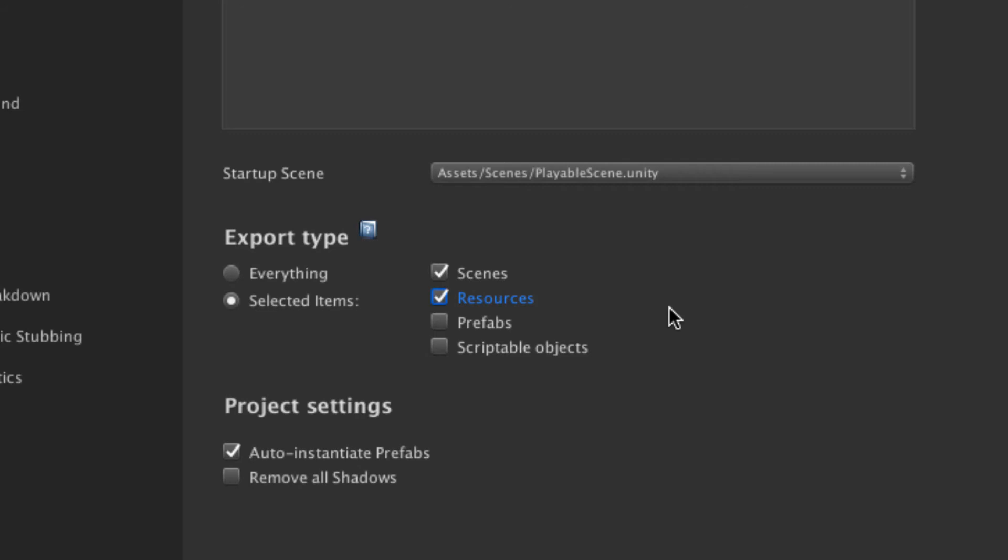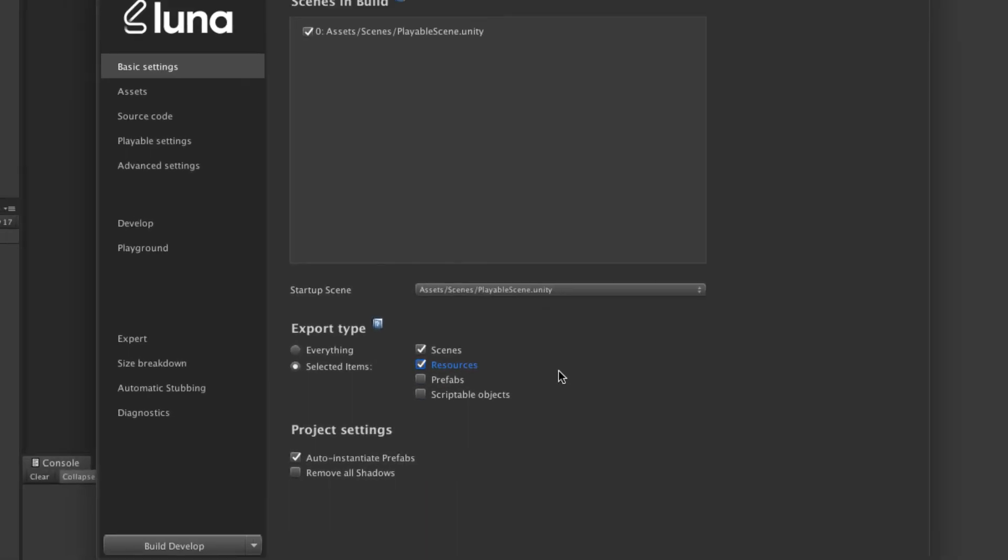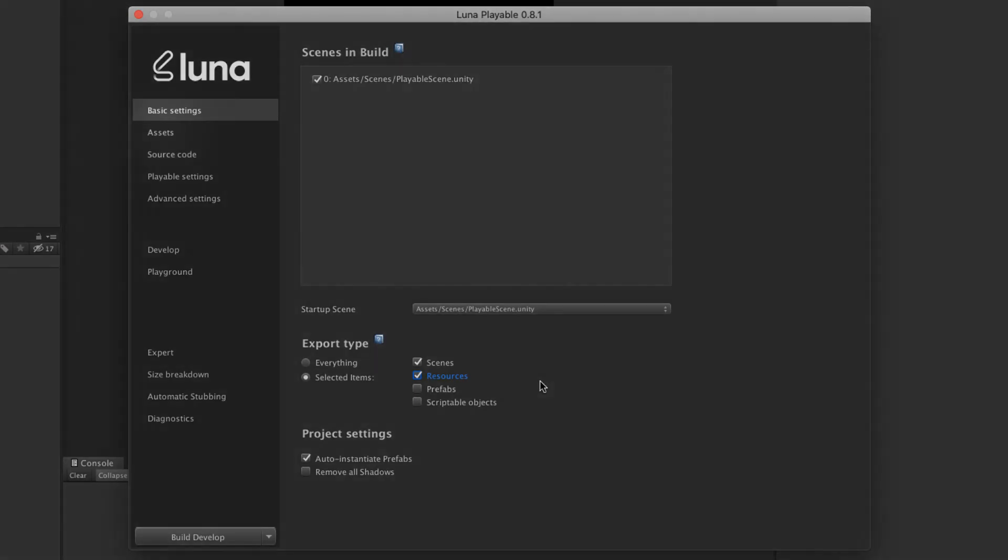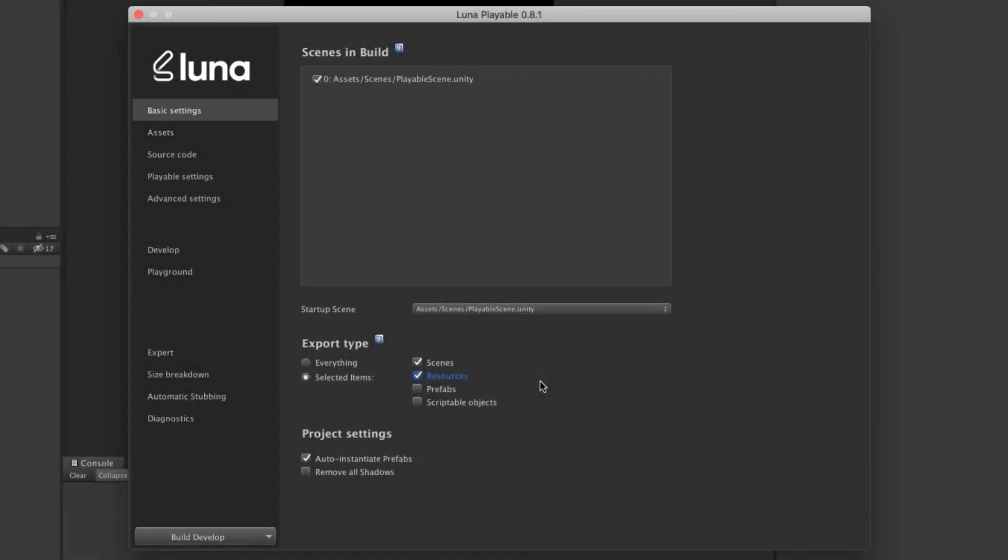Lunar tries to determine which assets are referenced in your scene, but it's very possible to miss prefabs or dynamically loaded assets. The best solution is to use this setting along with the Force Include and Exclude feature, located in the Assets section. Here you can manually add or remove assets.